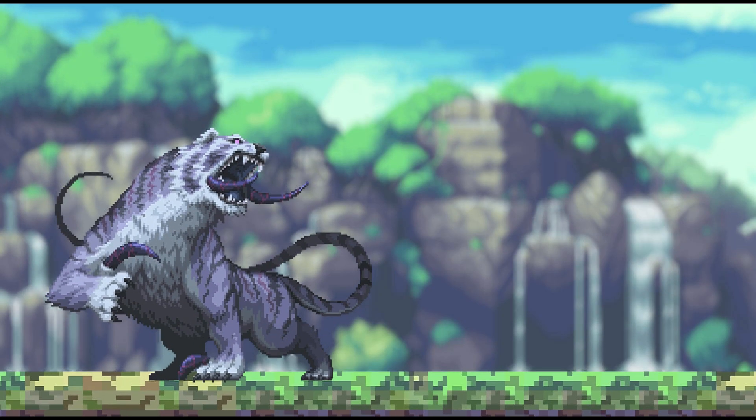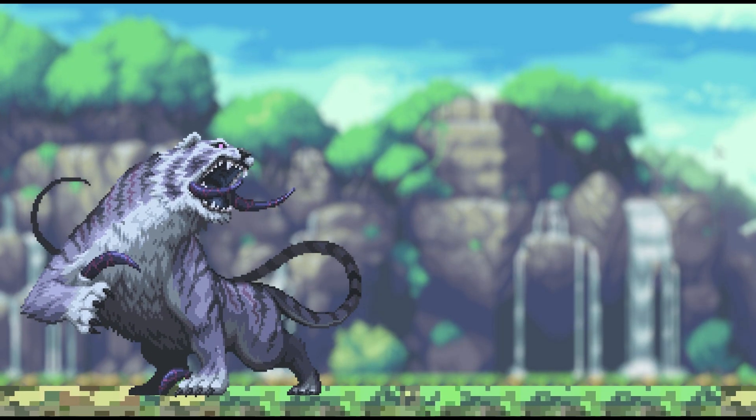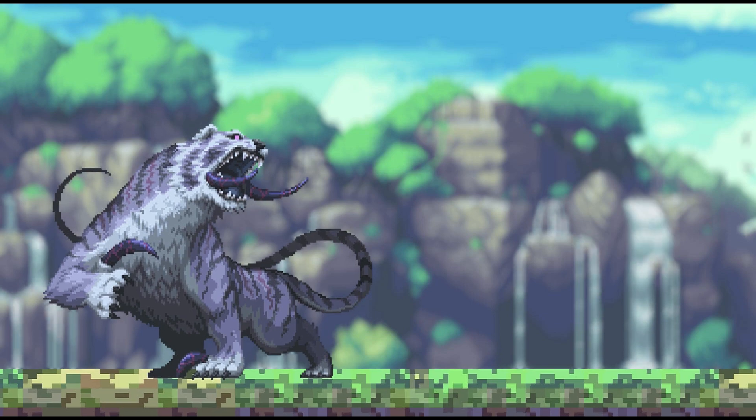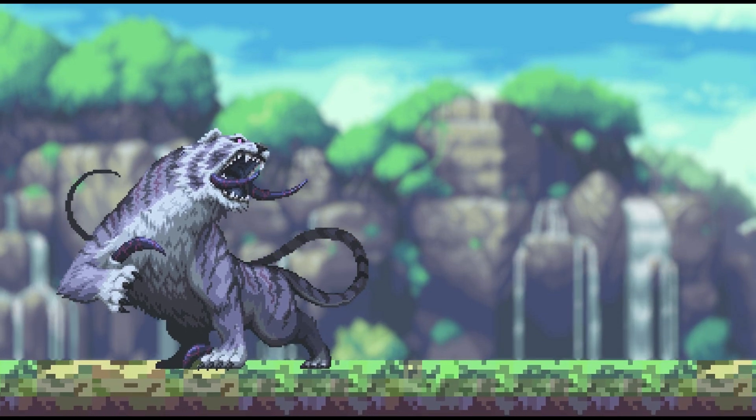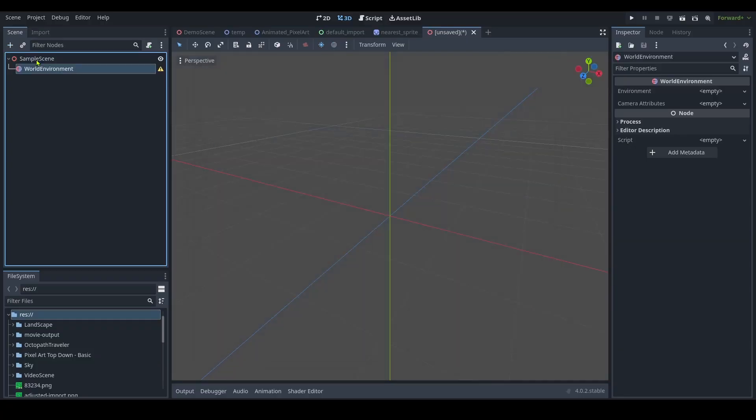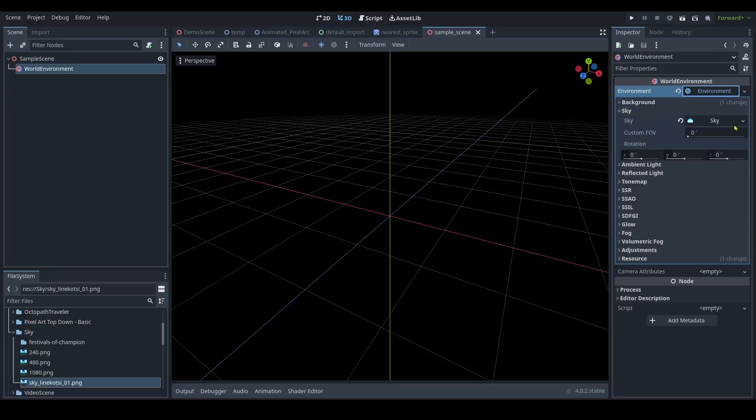As promised, it's time to put all this information together into the sample scene shown. Start by adding a world environment. Add a sky of your choice. I'm using panorama sky.